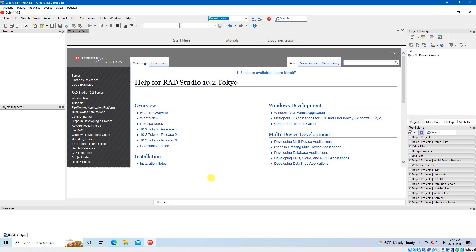As you know, or maybe not, libnodave is a library for communication with Siemens PLCs. And the most important thing is that this library is absolutely free.